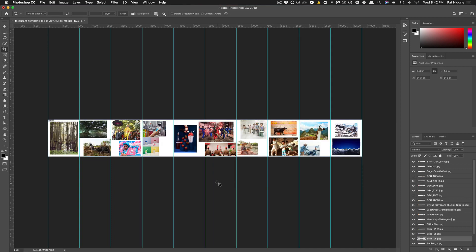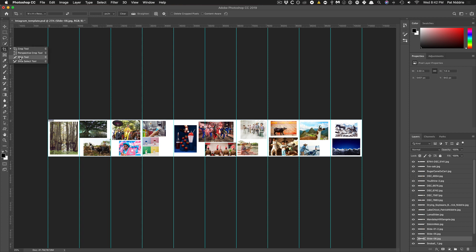Alright, so I've got all my images laid out and I've got the guides. What I'm going to do is select the Slice tool. The Slice tool allows me to slice from guides, meaning I can split the image up into 10 different images very easily by just clicking Slices from Guides.